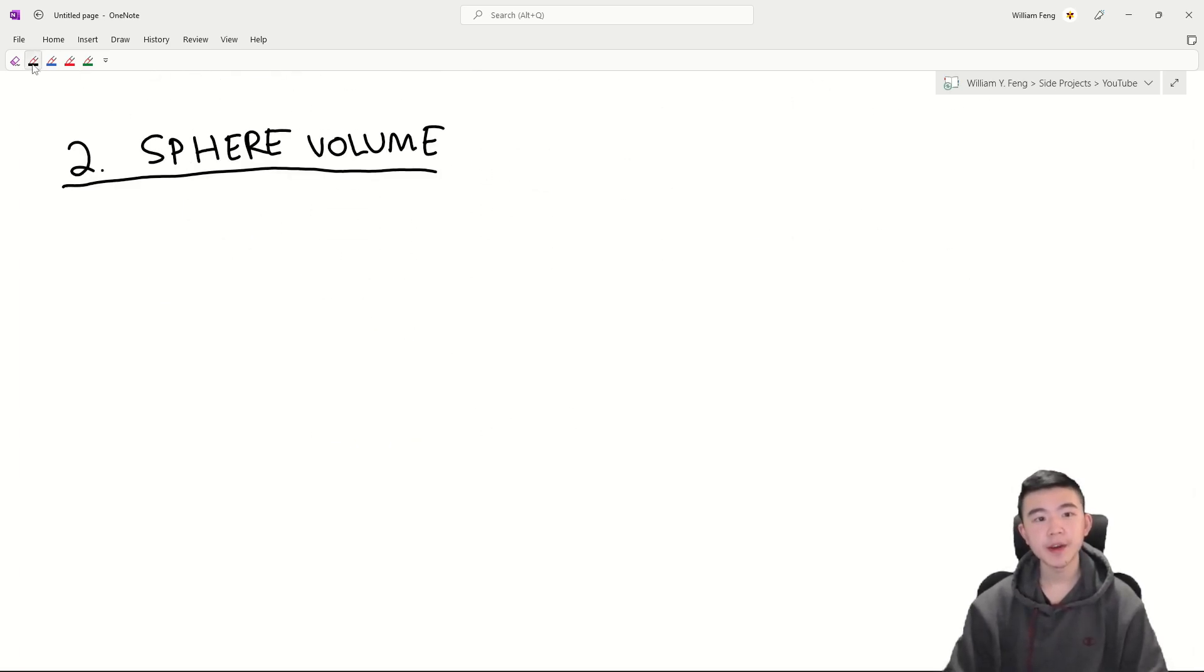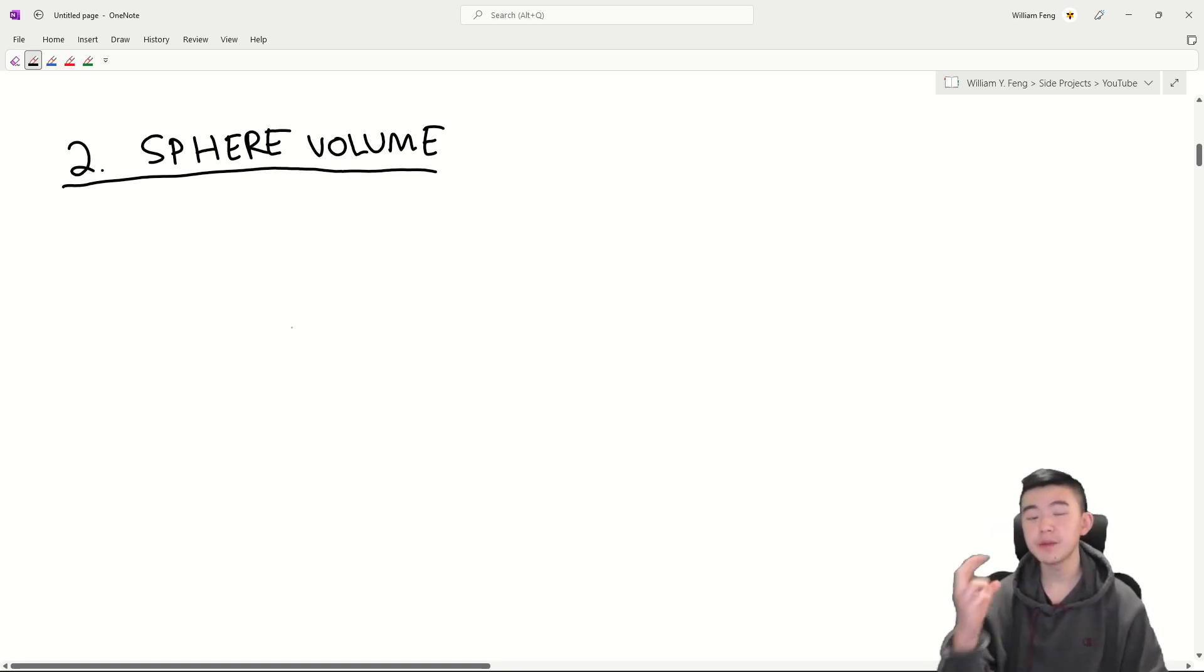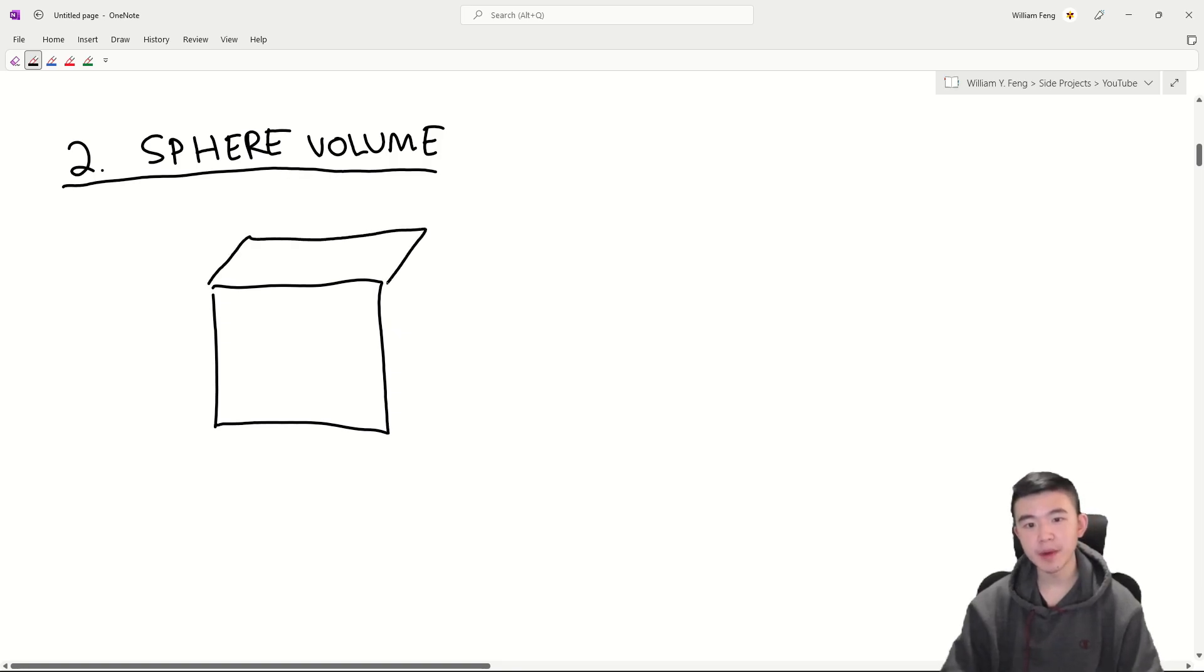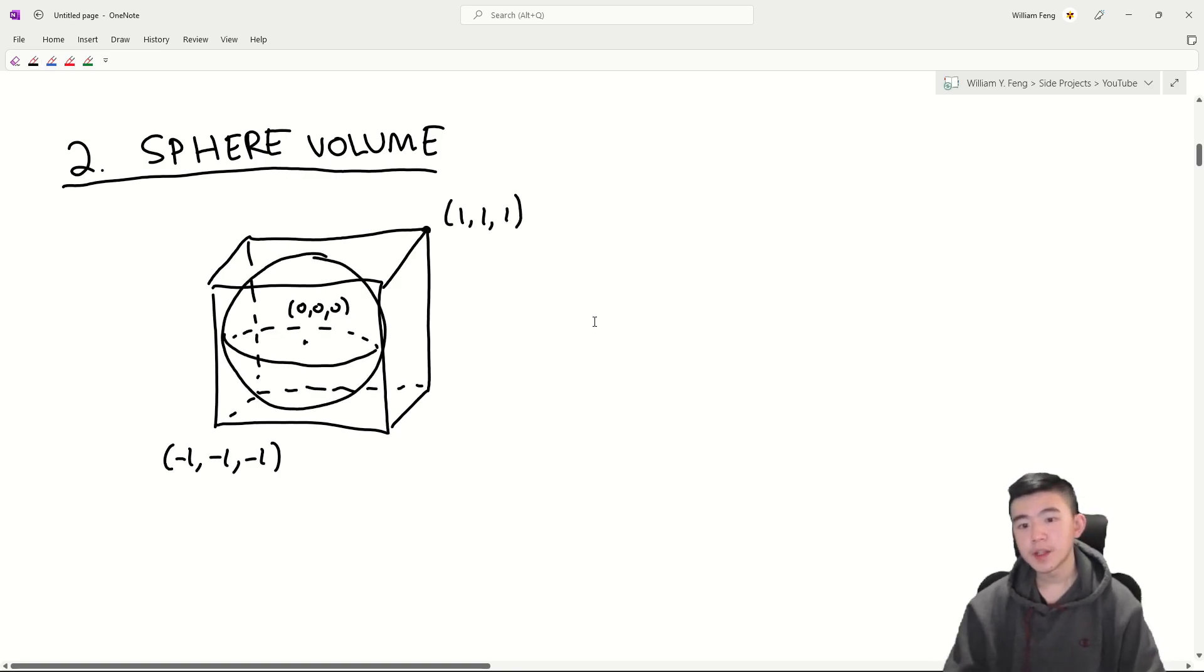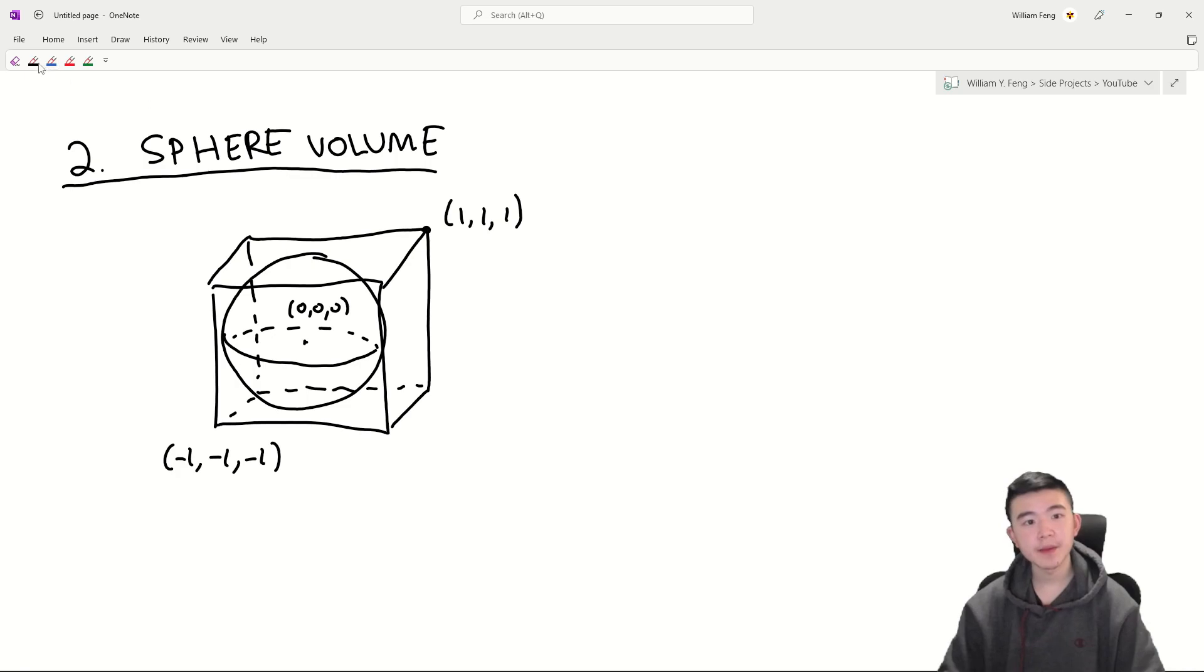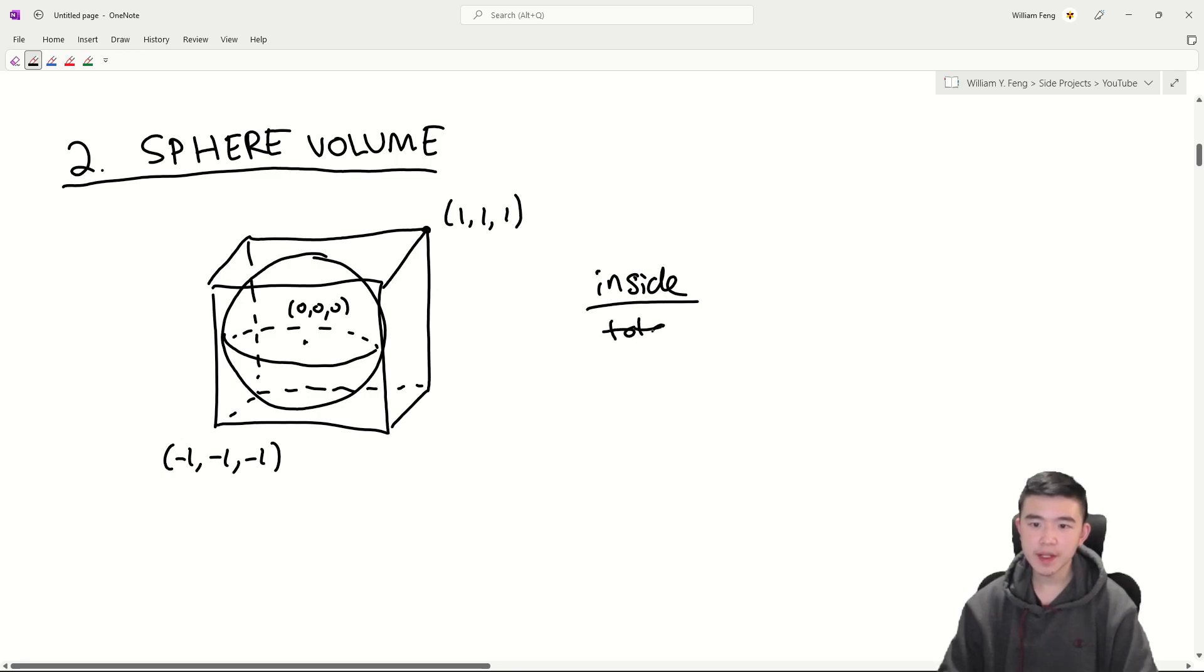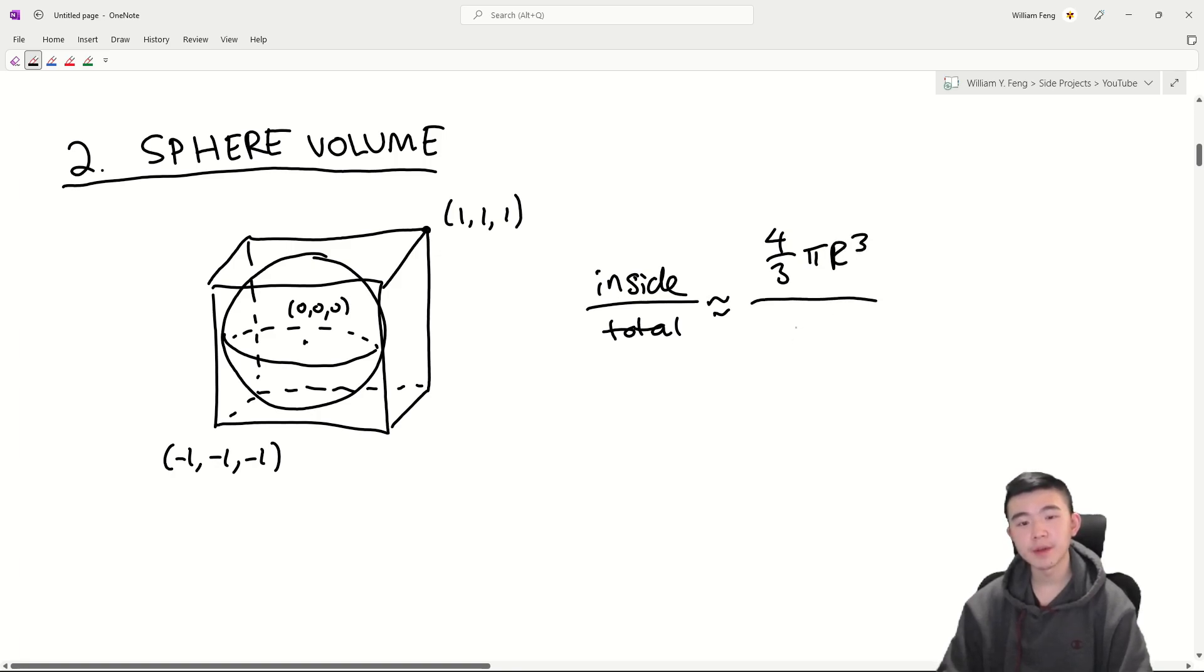Number two is based on the volume of a sphere. So we're upgrading from two to three dimensions. Now we're going to be picking random points inside the box, still ranging from negative one to one for all the coordinates, but this time we're going to embed a sphere inside the box. Choosing points at random,